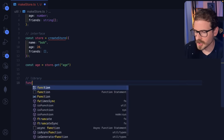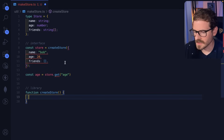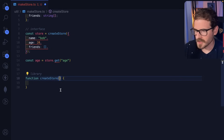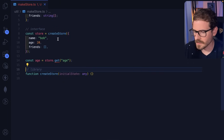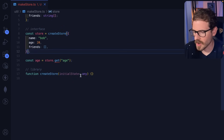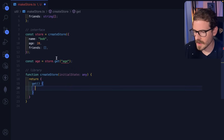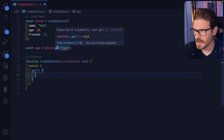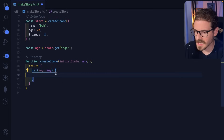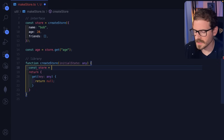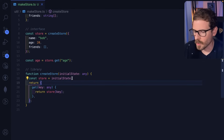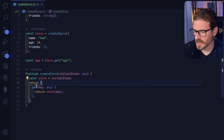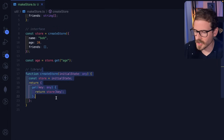Now we're diving into the library code and we need to make a function called createStore. This thing needs to take in options — some parameters. I'll say initialState, and for right now I'll just do any, just so we're on the same page that this is a function you can pass any type of object. When you call it, we need it to return a method called get. So now TypeScript is happy, but we need to pass in a key here — I'll say any, return null for now. We'll say const store is equal to initialState, then return store of key. It works — we pass in some initial state, store it in a private variable, and have a get method to retrieve it. But if we hover over age, it doesn't know that this is a number.